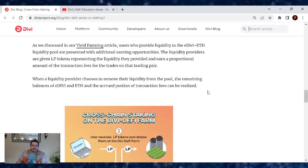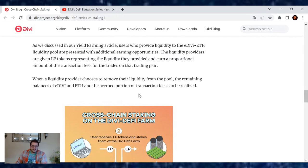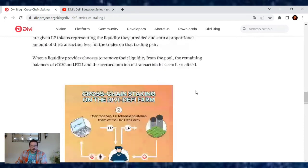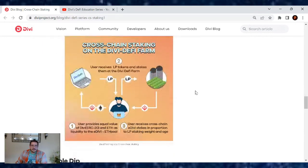When a liquidity provider chooses to remove their liquidity from the pool, the remaining balances of eDivi and Ethereum and the accrued portion of transaction fees can be realized.